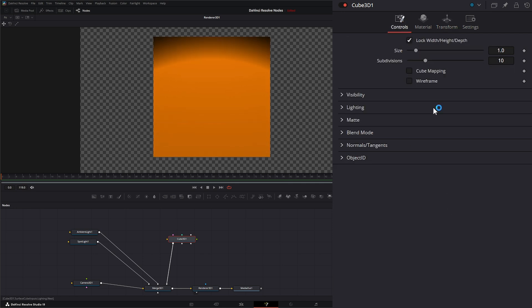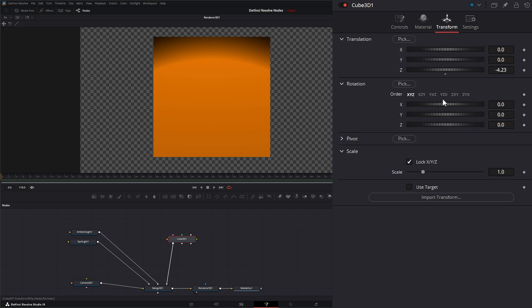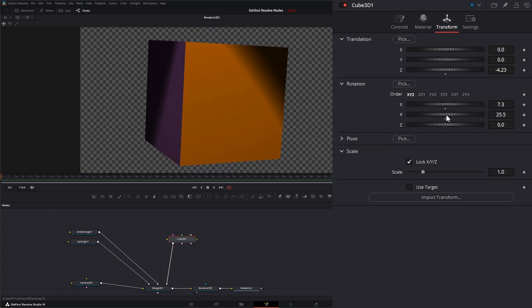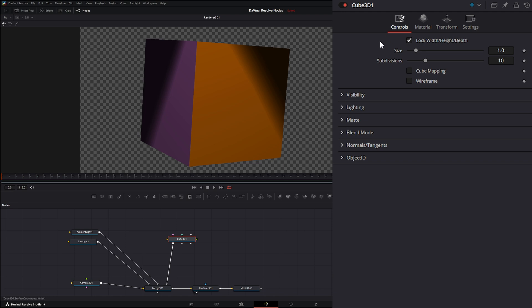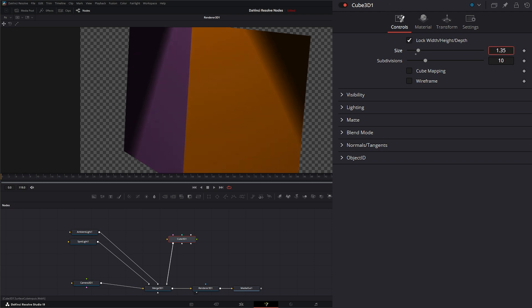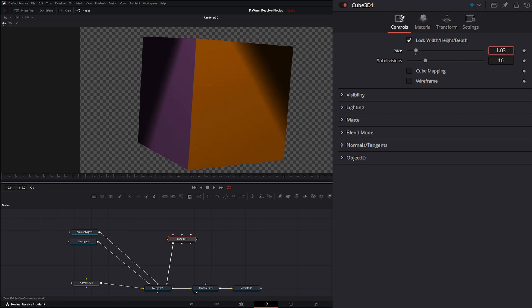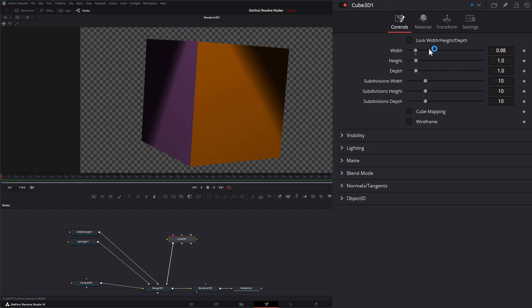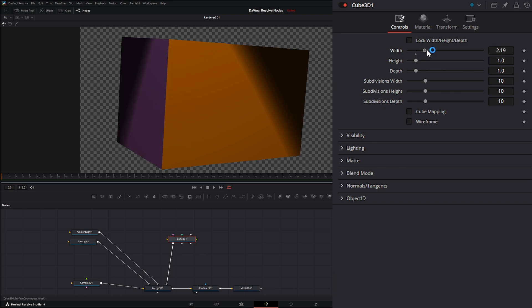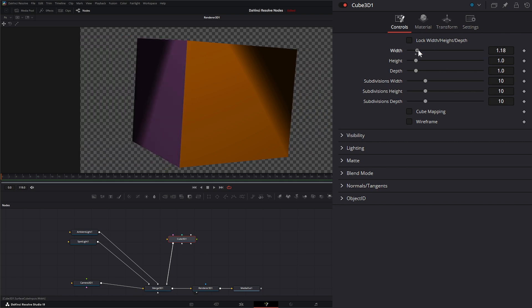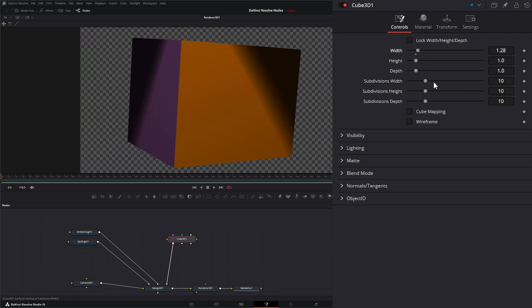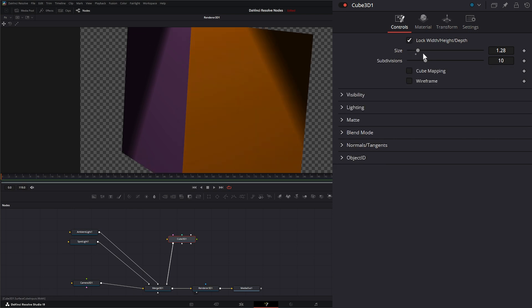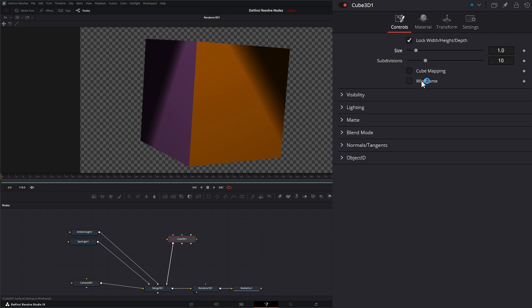On the node itself, we can change the size. We can lock the height and width so we can change the width and height independently, as well as changing the subdivisions independently. We can change the subdivisions, which means breaking up our box into multiple subdivisions.